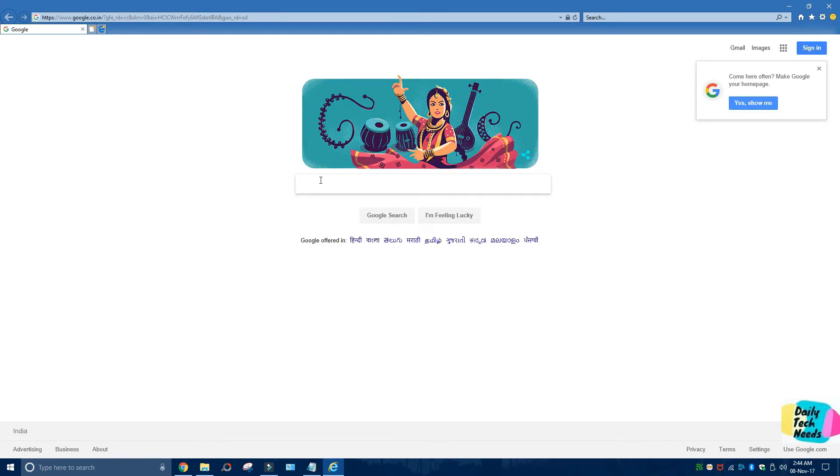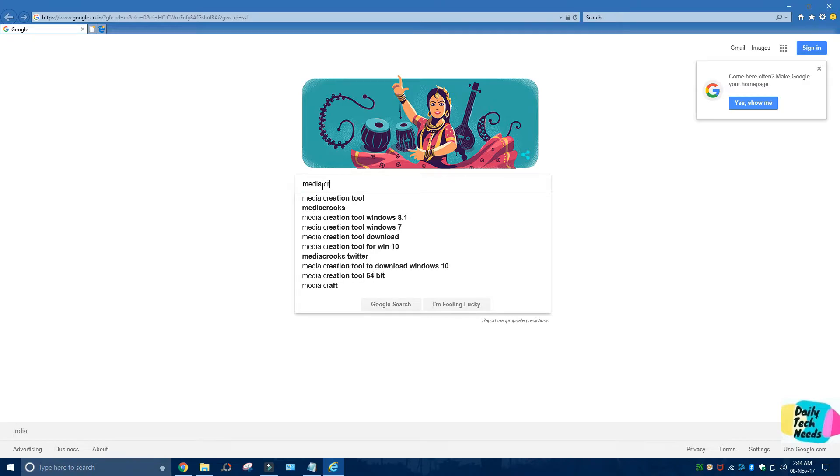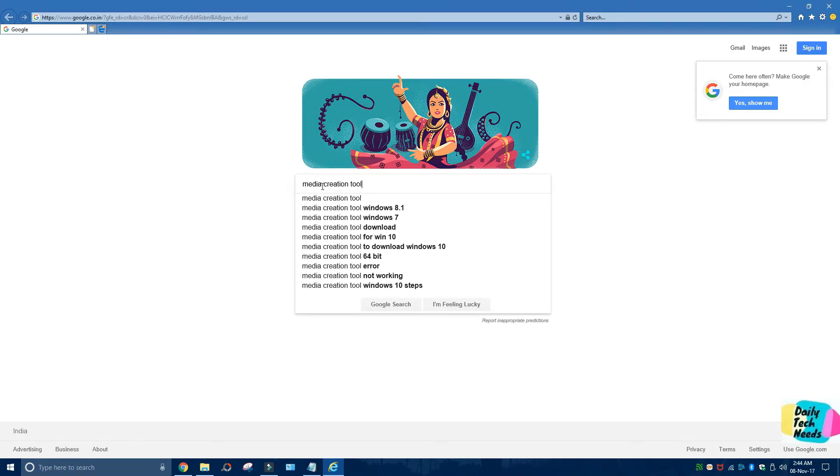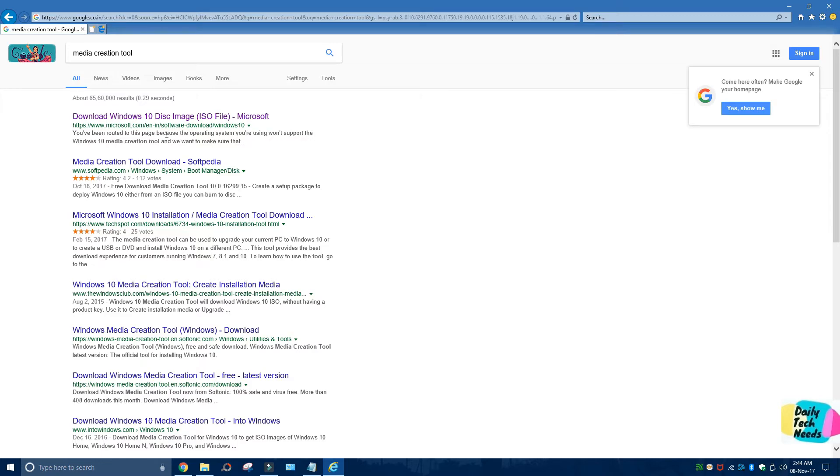Now in the Google search bar, let's type in 'media creation tool' and enter. The first thing that comes up is 'Download Windows 10 Disk Image.' Please click on it.